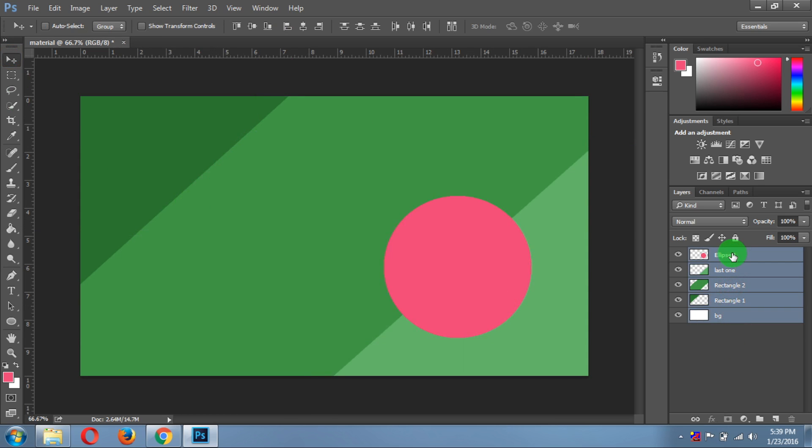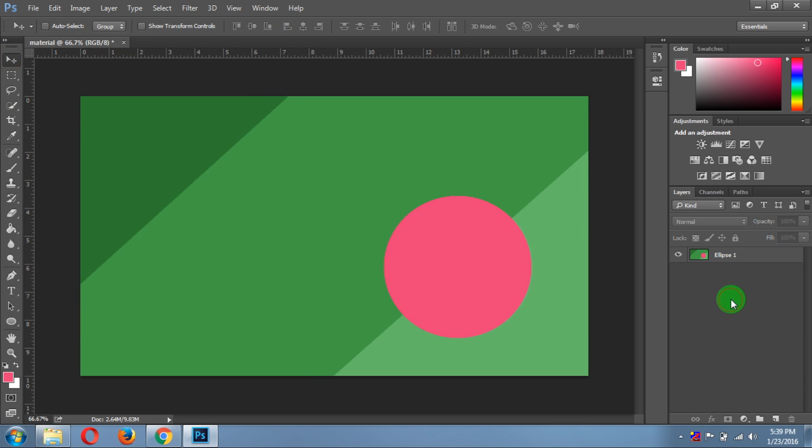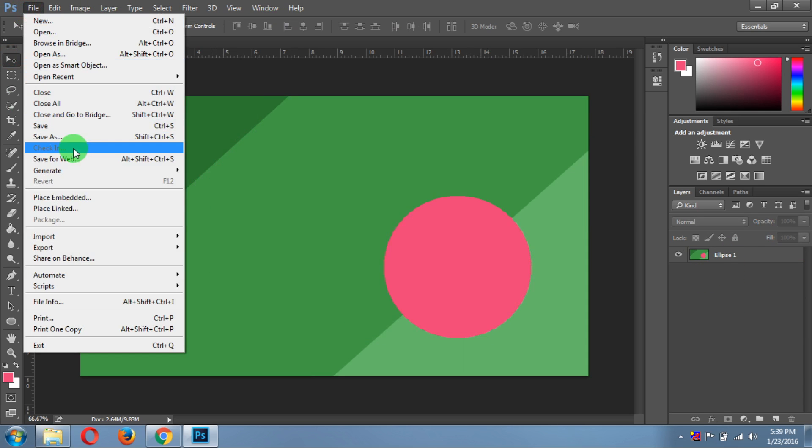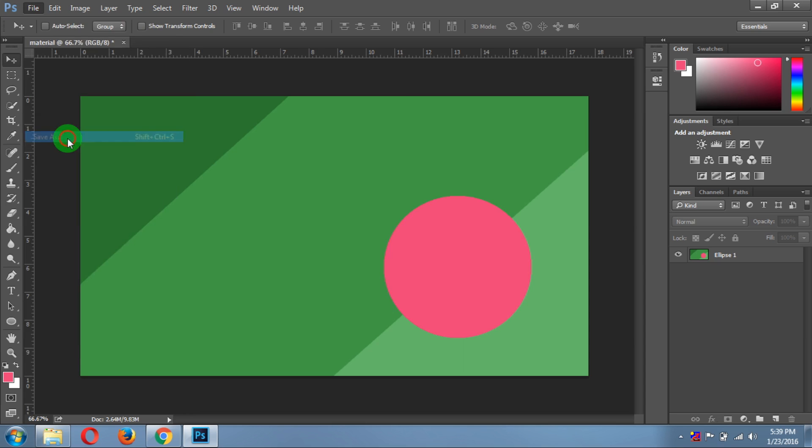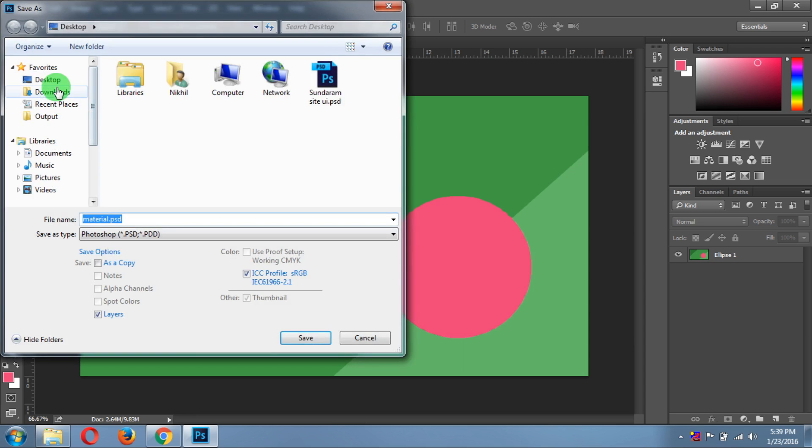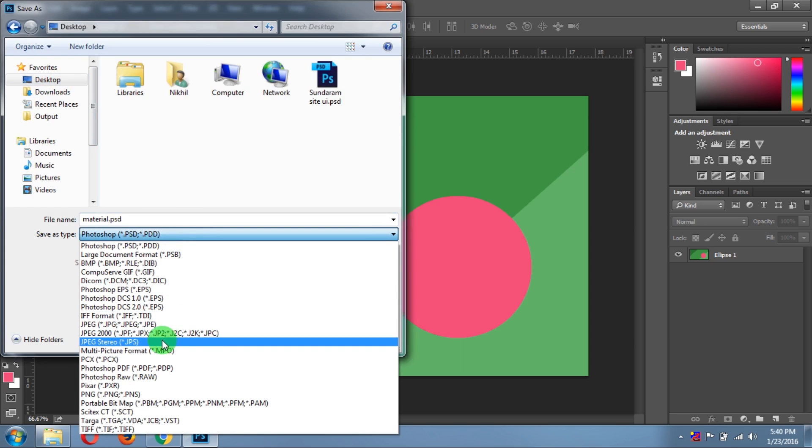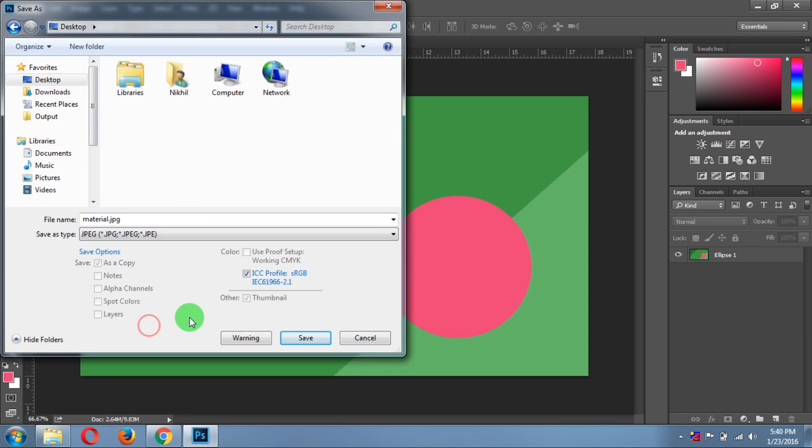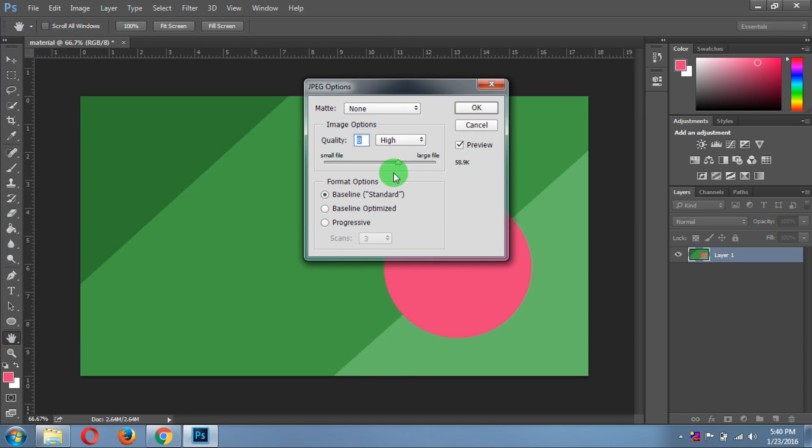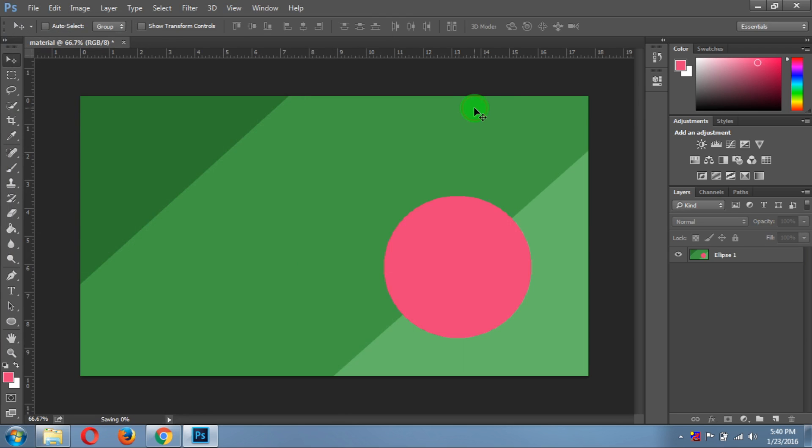So this is done. You can merge all of these layers together by pressing Ctrl+E on Windows and Command+E on Mac. Now you're ready to save this image. Save as on desktop, save as JPEG or PNG, whatever you're comfortable with. Select the larger file and click OK.